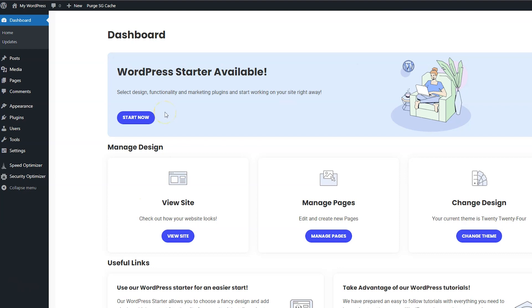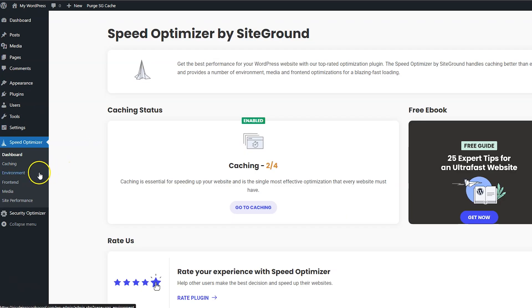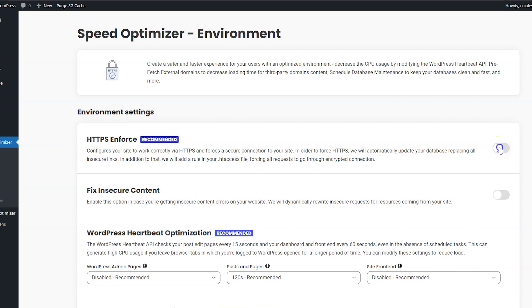So to do the last thing we need to do to set up SSL, click Speed Optimizer and then click Environment, and then turn on HTTPS Enforce here also and then click Confirm. So it's going to log you out.